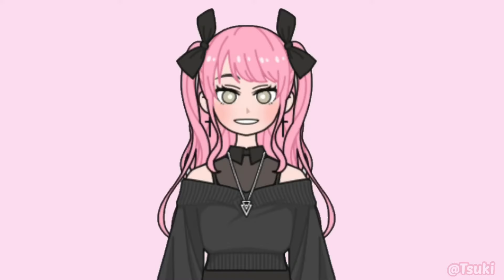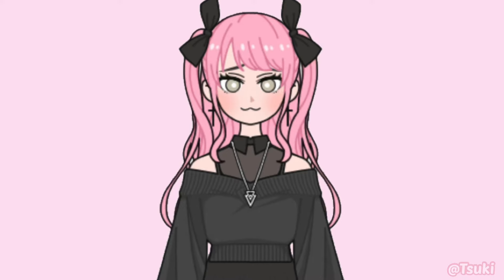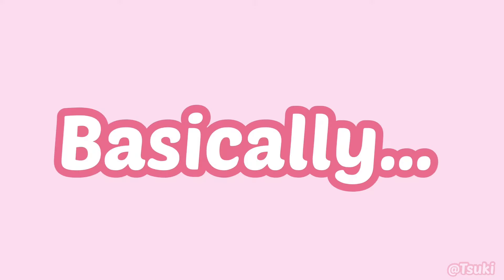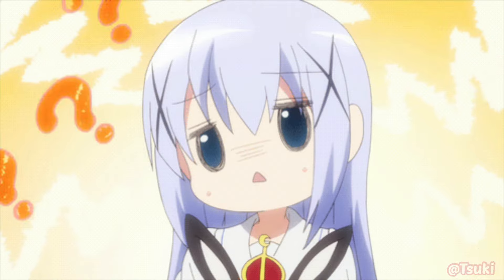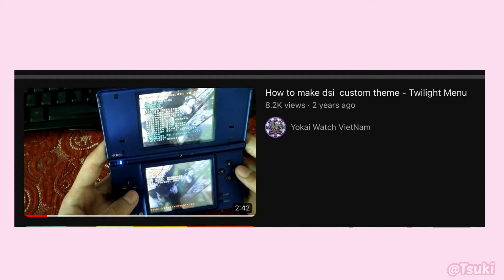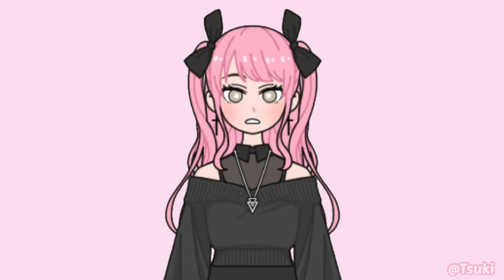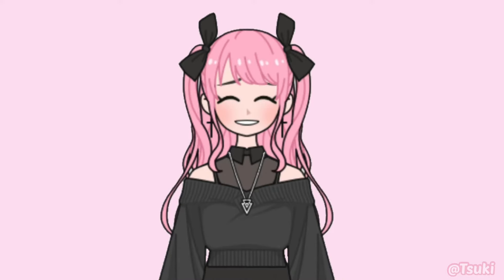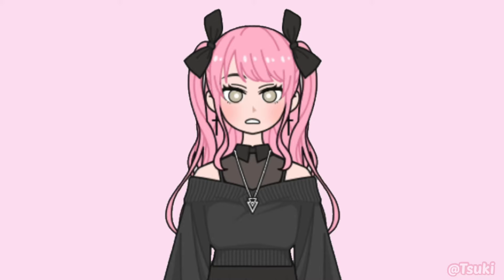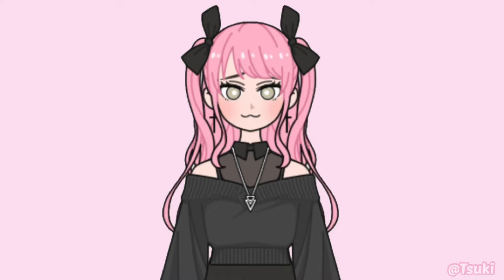Hi everyone! Today I'm gonna do a quick tutorial on how I make custom themes for my DSi XL. Basically, why I'm doing this video is because I didn't really notice any tutorials on how to do this, except for one video which is basically just how to change the background in the Twilight menu settings. But I never saw an actual tutorial on how to do this. Anyway, I just hope you enjoy this video — let's get started.